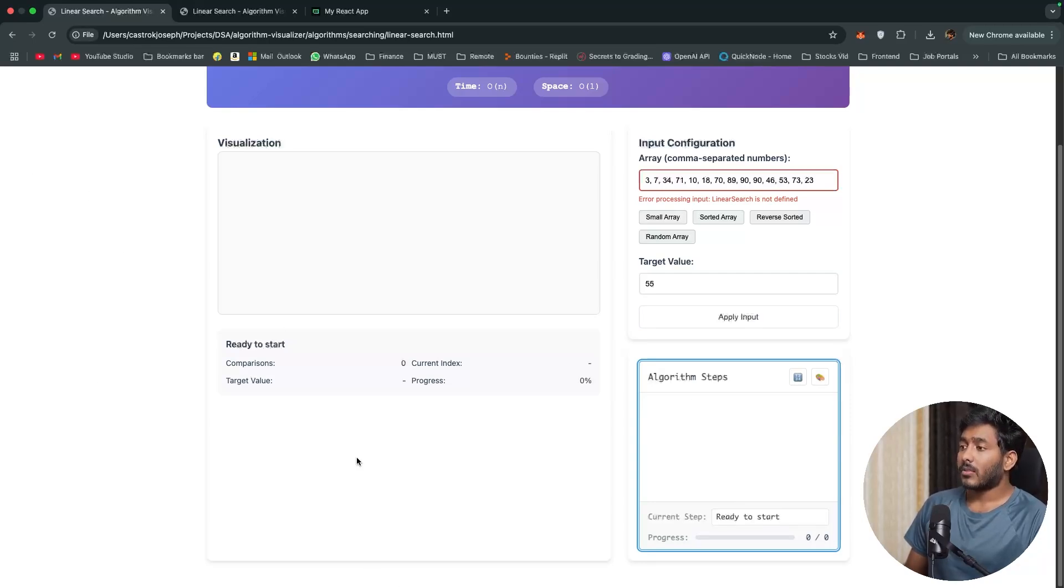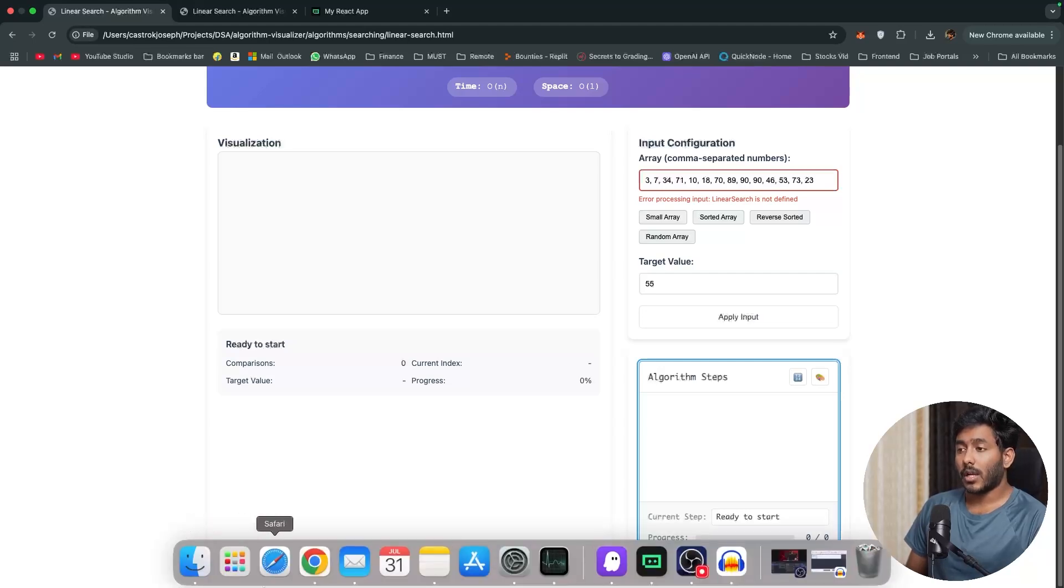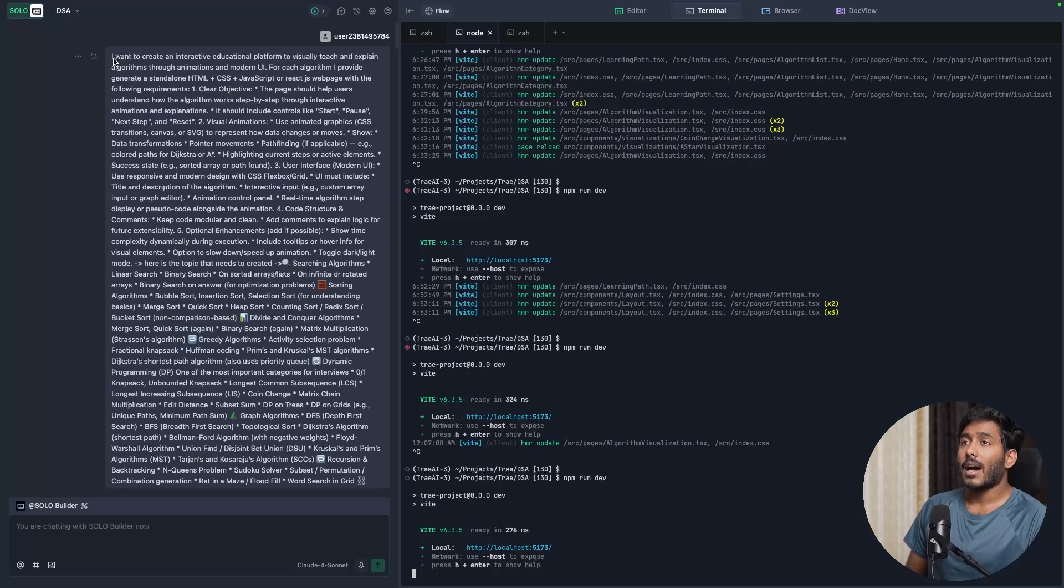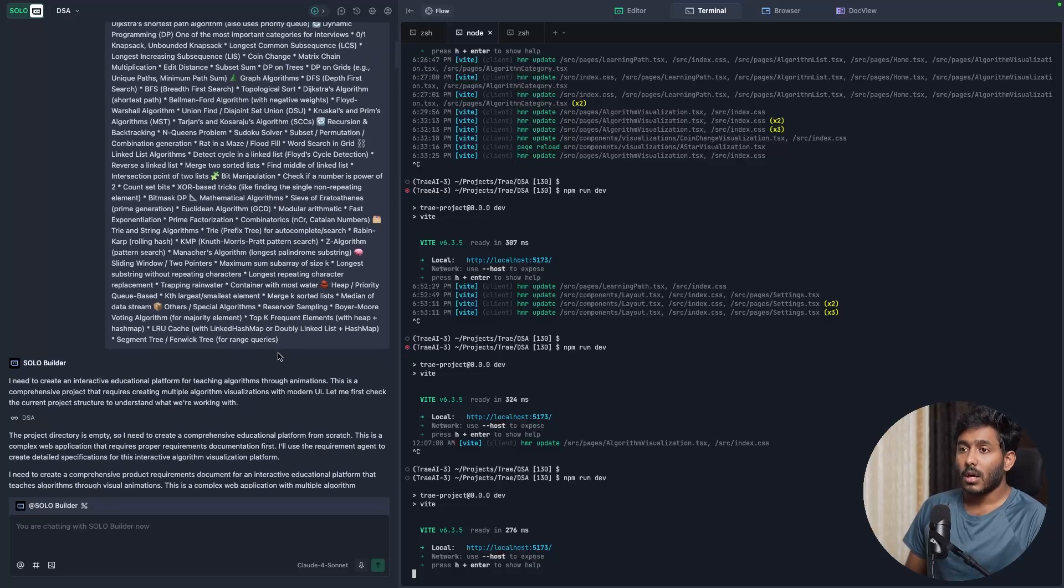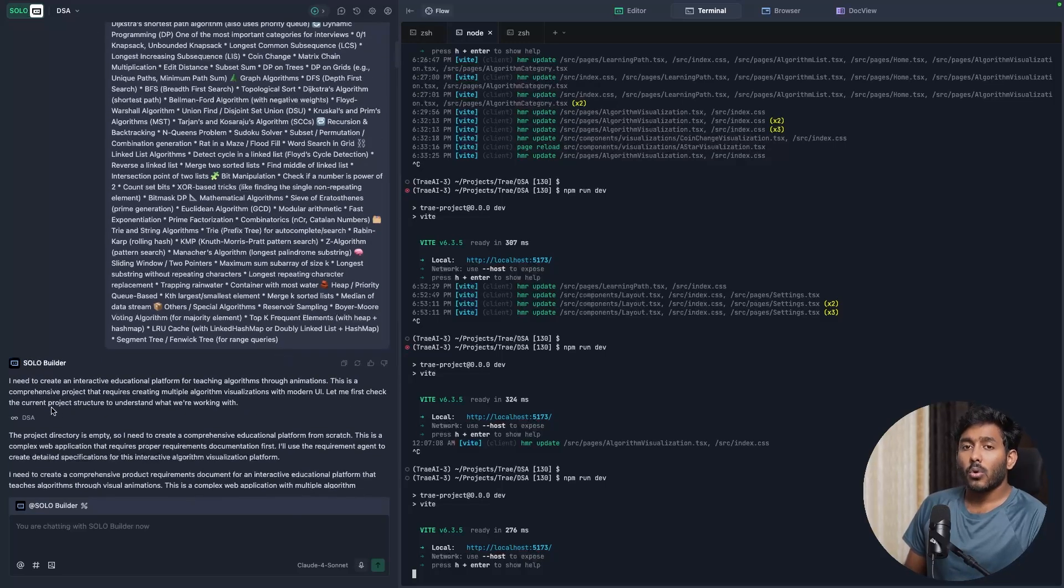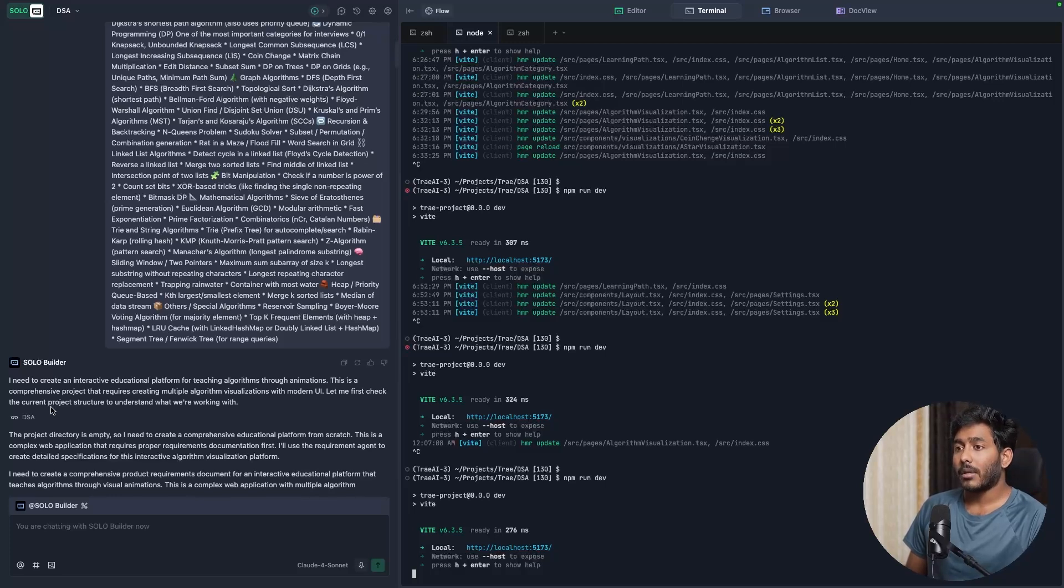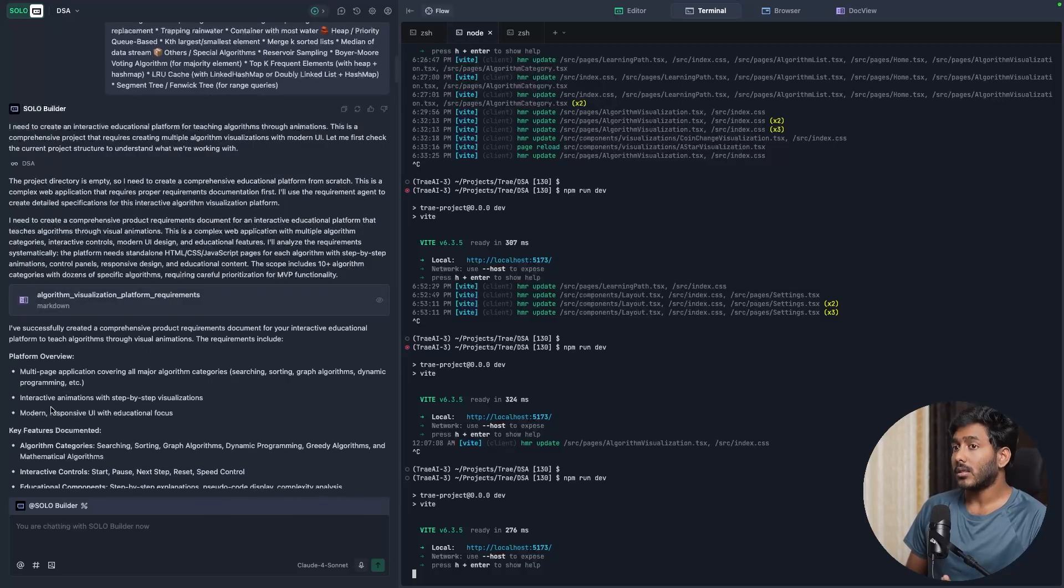At the same time, I tried creating the same app using Trey AI SoloCode. I've given the exact same prompt that I used in KeyRow and Solo just took a few minutes to create the whole application and I'll just show you what it created.